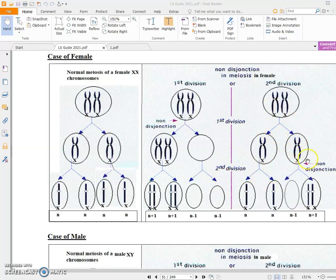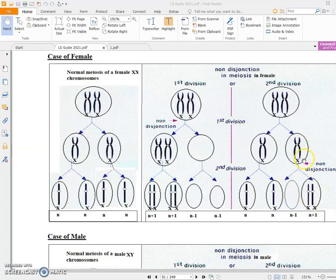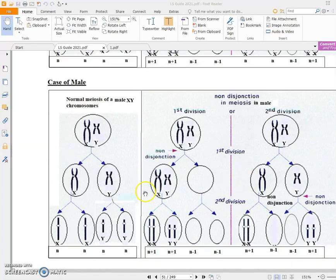Here we have non-disjunction at the level of anaphase 2. These are normal gametes of a female. However, the two sister chromatids of the X chromosome are not separated — they both go to one cell, and the other cell is left empty.